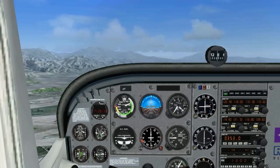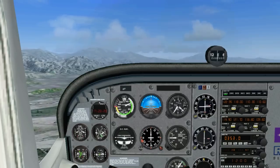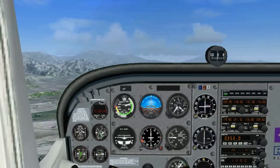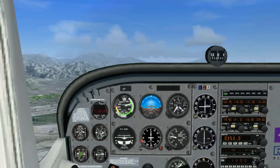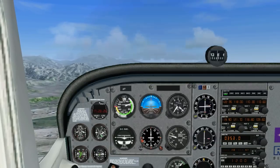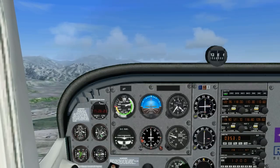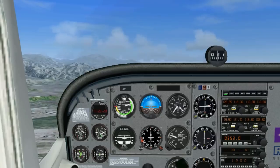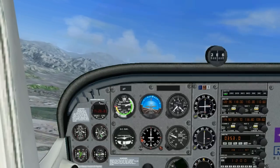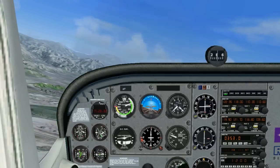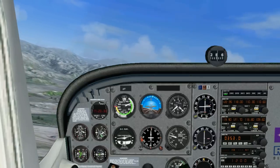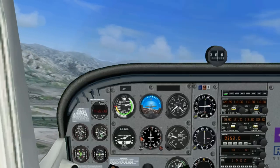To climb in slow flight, we'll add full power but keep the airspeed between 50 and 55 knots. We'll start a gentle turn to the left. You can see the VSI is showing a 300 foot per minute climb.